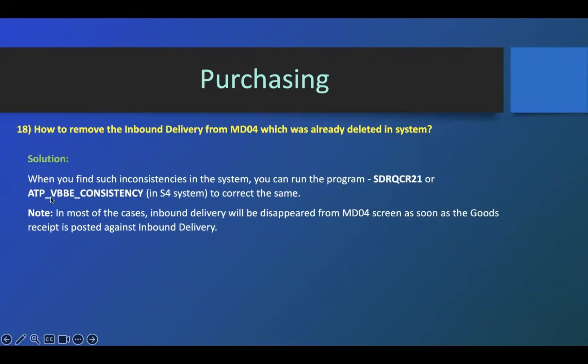In S4HANA, you have to run this ATP VBB consistency to correct the same.